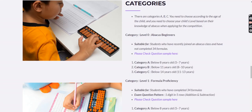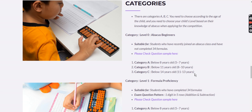Level 0 is divided into three categories based on age group. Category A is for students below 8 years, Category B is for ages 8 to 10, and Category C is for ages 11 to 13.